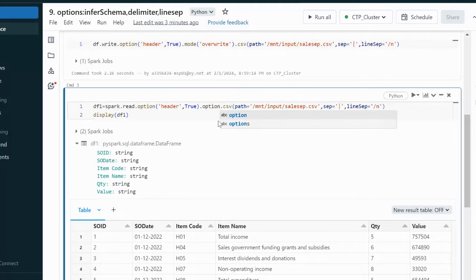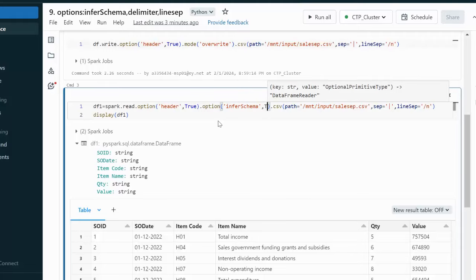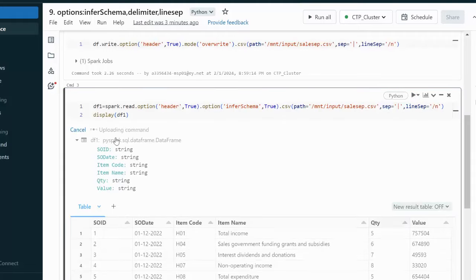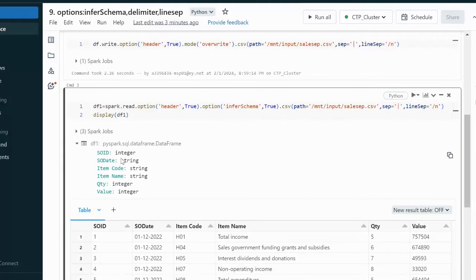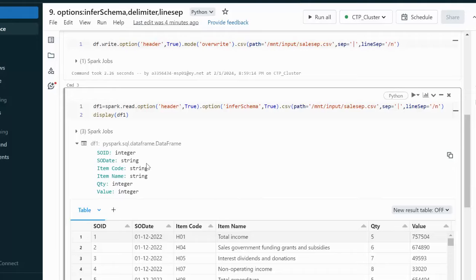To fix this, we can use the inferSchema option set to true. After executing again, SOID, quantity, and value are now correctly converted to integer. SODATE has not been converted because PySpark expects the format YYYY-MM-DD to treat it as a date column, and that format is not present here.